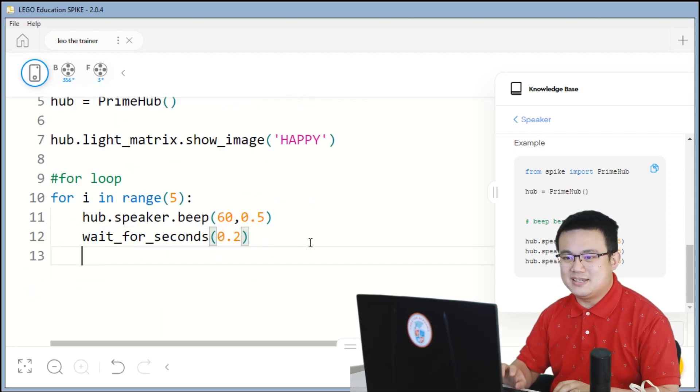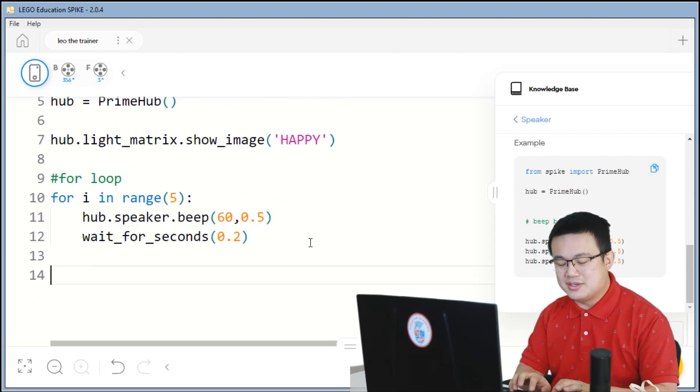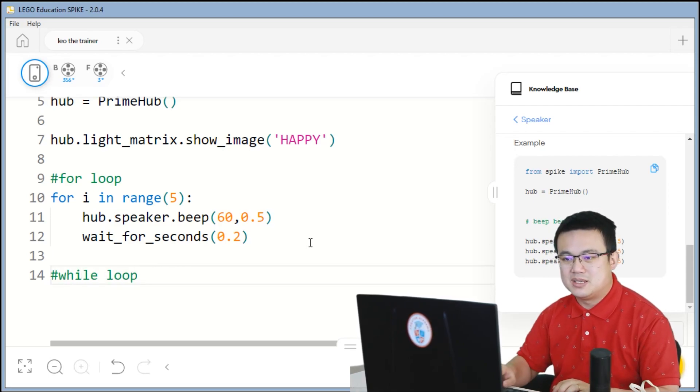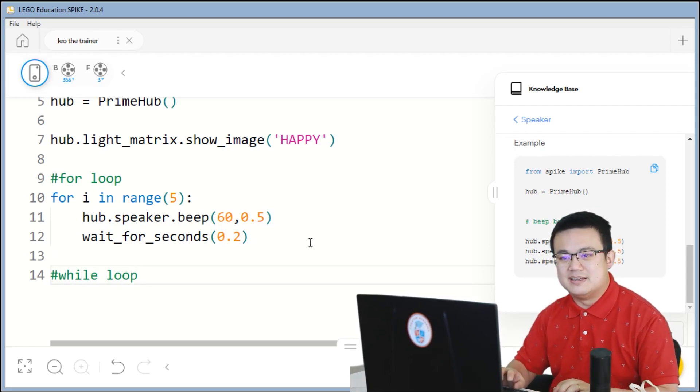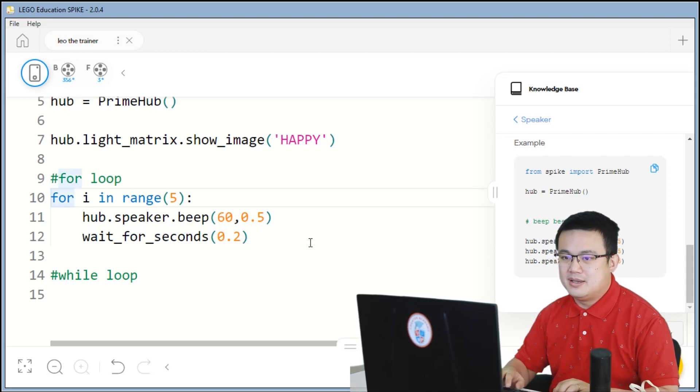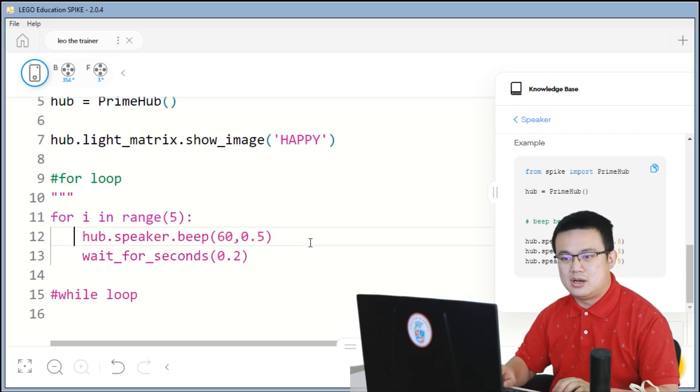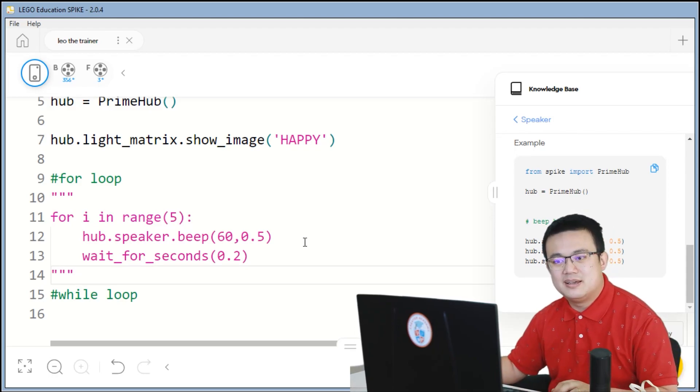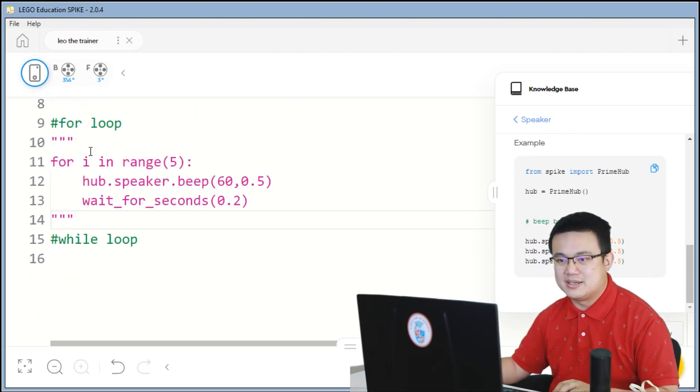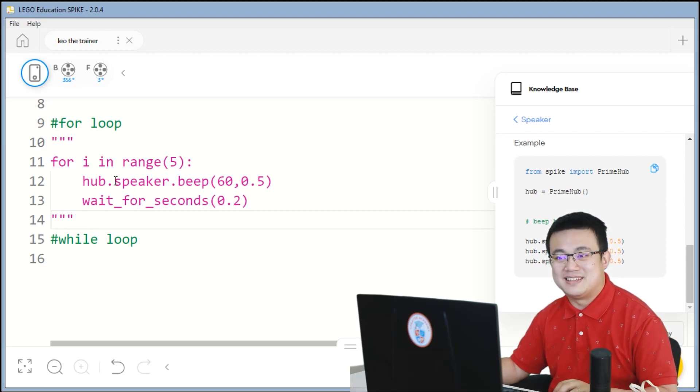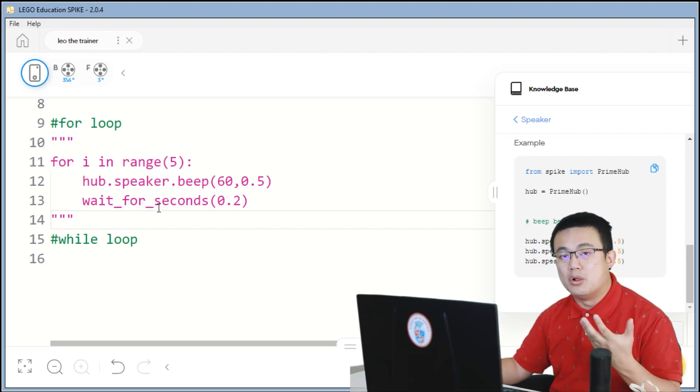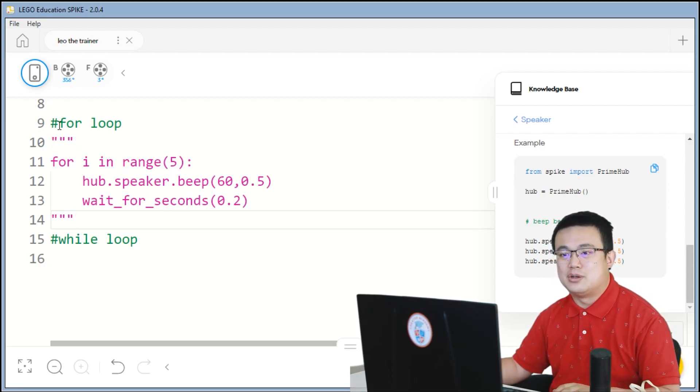The second thing that we're going to do is a while loop. So a while loop is a little bit different. We're going to just comment out everything from the for loop. So triple quotation marks in front and behind your code will turn everything in the inside pink. And that's going to mean that all of it turns into a comment, not just the line.